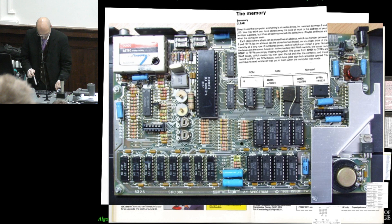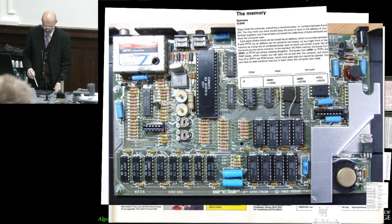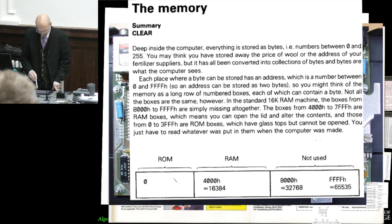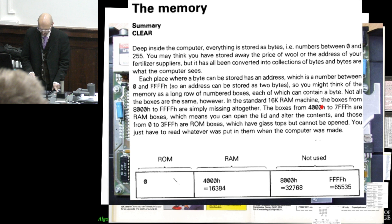These chips here, they were on sockets, and if you hadn't paid the extra, however much it was, they wouldn't be filled in with RAM chips. They would just be empty.